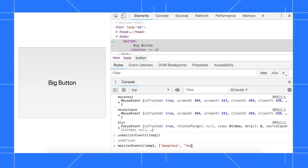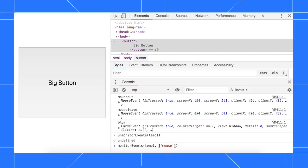We also have a few shorthand codes that let you monitor a group of related events all at once. For example, passing the mouse code tells DevTools to log all mouse-related events. Check out the Monitor Events API reference to learn more.